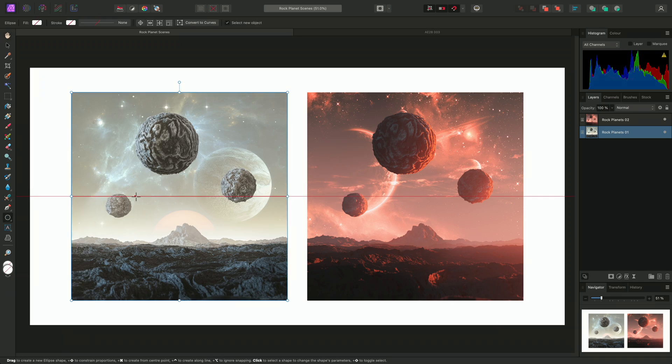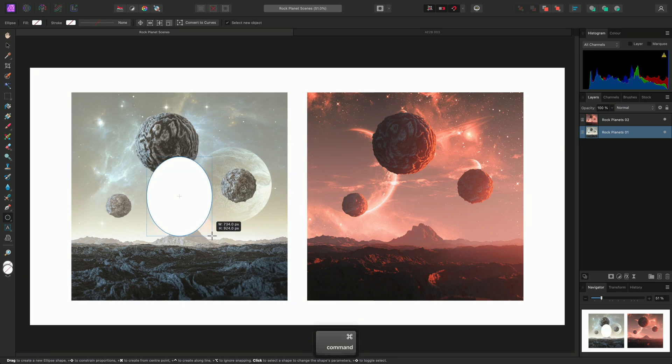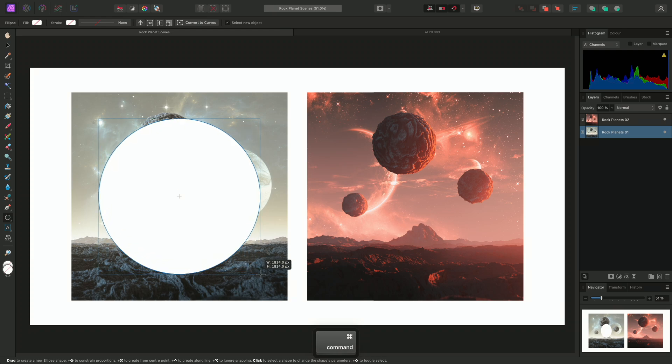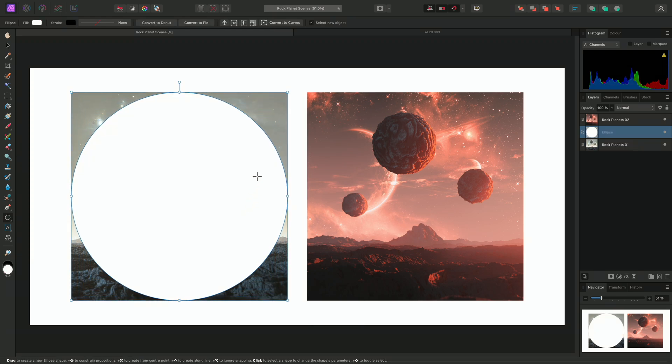I can hover over the first image here until I am aligned directly on its center point. Then I can click-drag to create the ellipse. Whilst doing so, I can hold CMD on Mac, CTRL on Windows to draw it out from its center to the edges of the image.